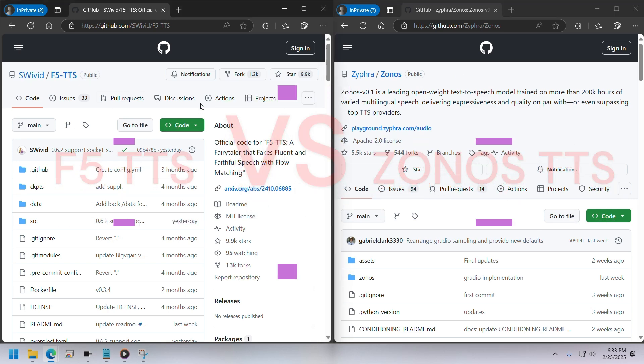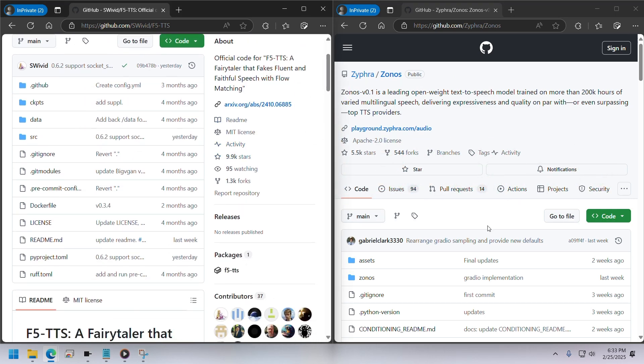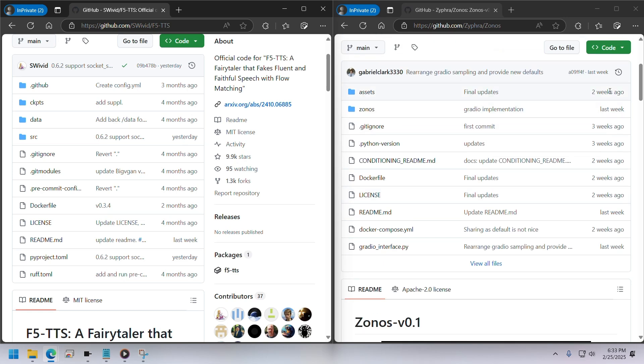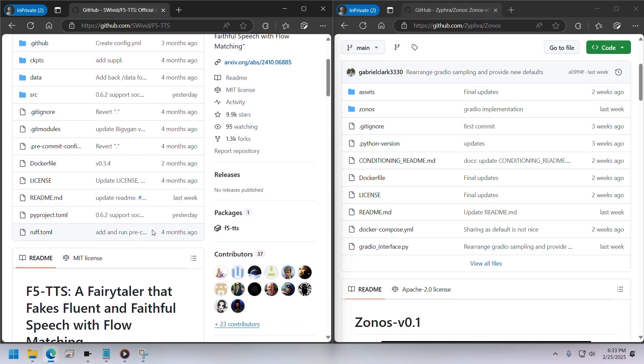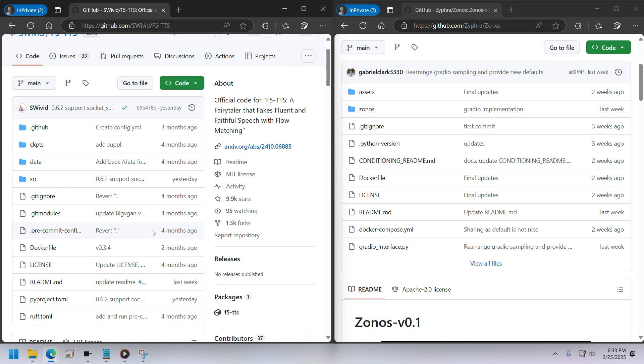Zonos is one of the latest models out there. I've got a sample audio of Donald Trump speaking and we're going to see how both of these models handle it. The results are interesting, so stay tuned.